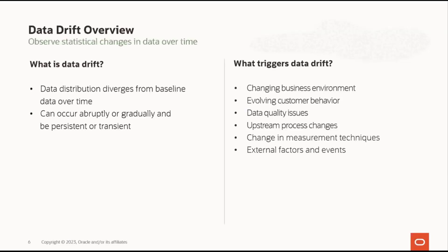So what is Data Drift? It occurs when data diverges over time from the original baseline data, and it can happen abruptly or gradually, and can be persistent or transient. Monitoring for drift is known to be useful in a machine learning context to help understand how changes in data are impacting model prediction quality. But data monitoring is also useful outside of a machine learning context.